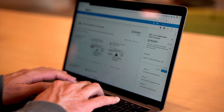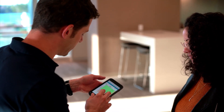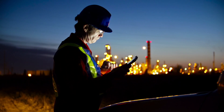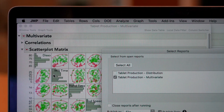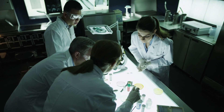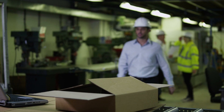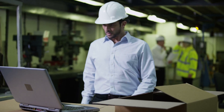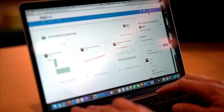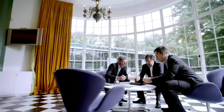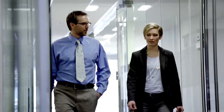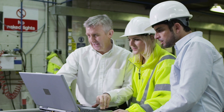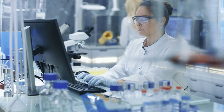With JMP Live, the discoveries that your JMP users make are available to anyone in your organization with a web browser. With a simple, straightforward workflow, your scientists and engineers can publish their findings securely in order to collaborate with each other, across teams, or even with high-level decision makers who need up-to-date dashboards to make critical and time-sensitive business decisions.